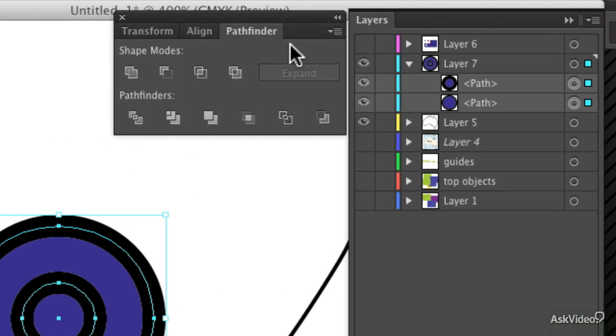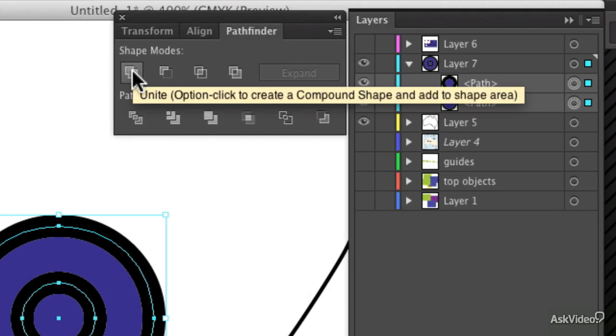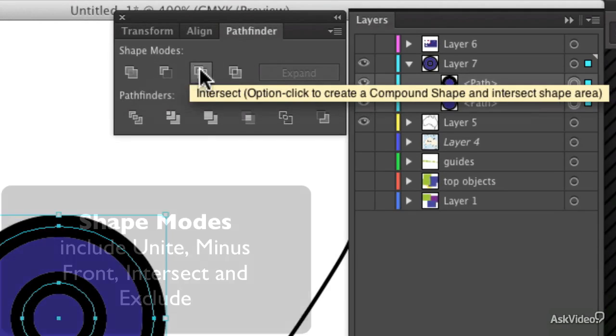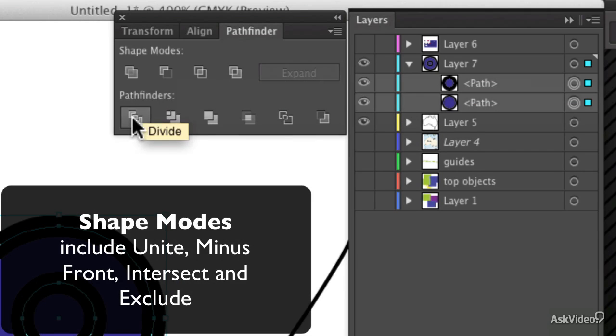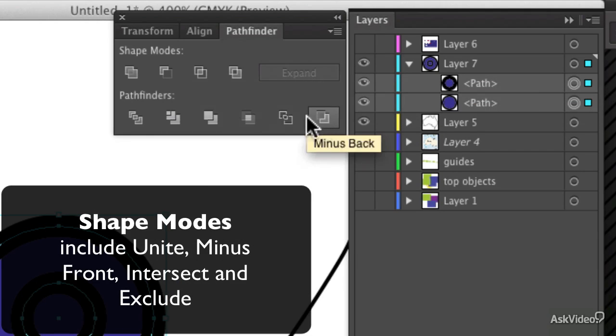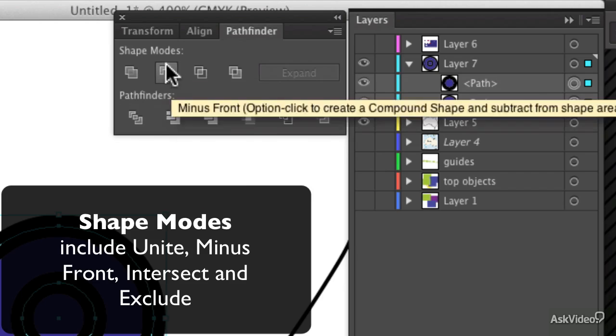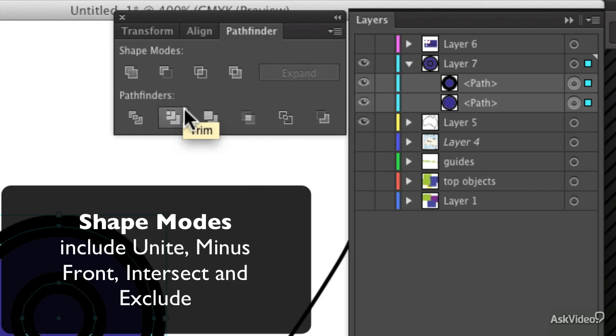Pathfinder lets you do Boolean operations on shapes. And you can use it in one of these shape modes or one of the more complex and probably slightly more obscure Pathfinders. There is a little bit of overlap between the two.